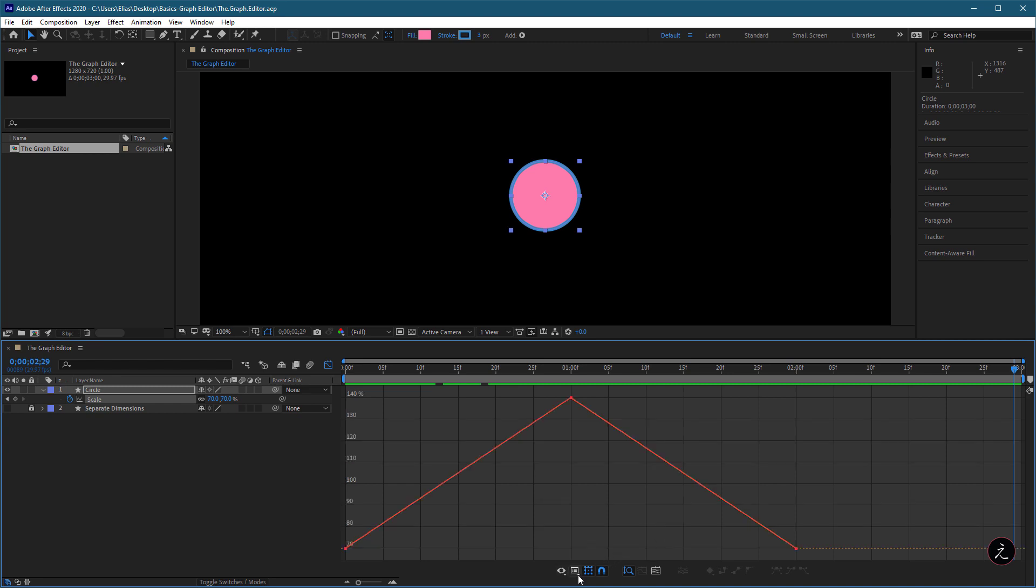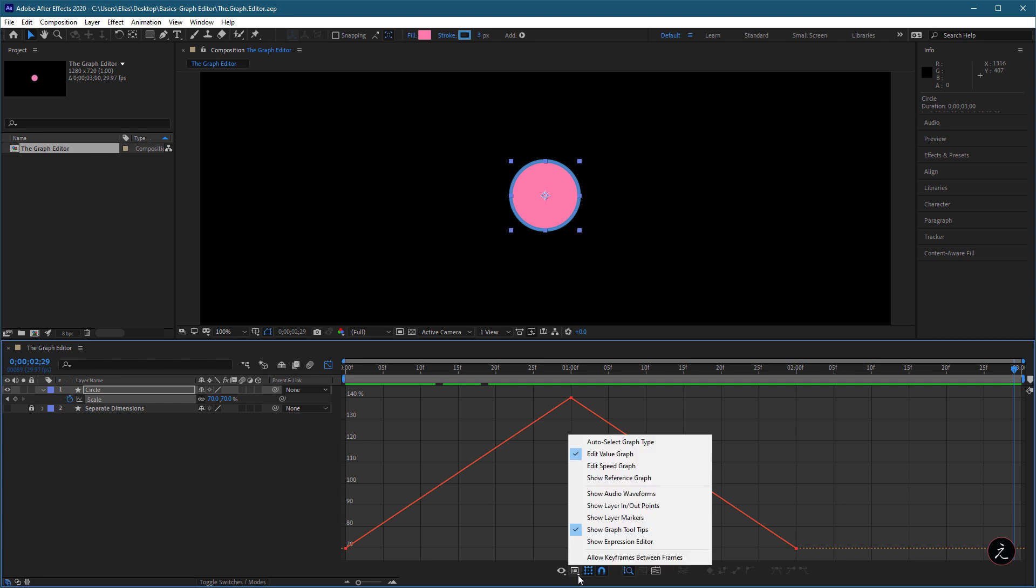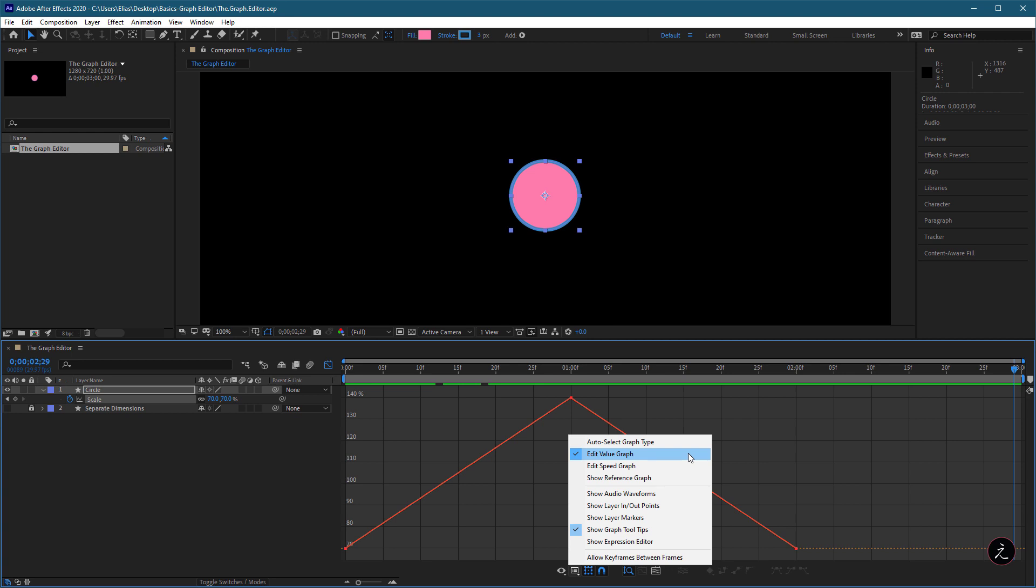The next option is the Graph Options in the Graph Editor. Usually you will be working with either the Value Graph or the Speed Graph. The rest are different options in what you want to view within the Graph, whether these are audio waveforms, in and out points or what have you.